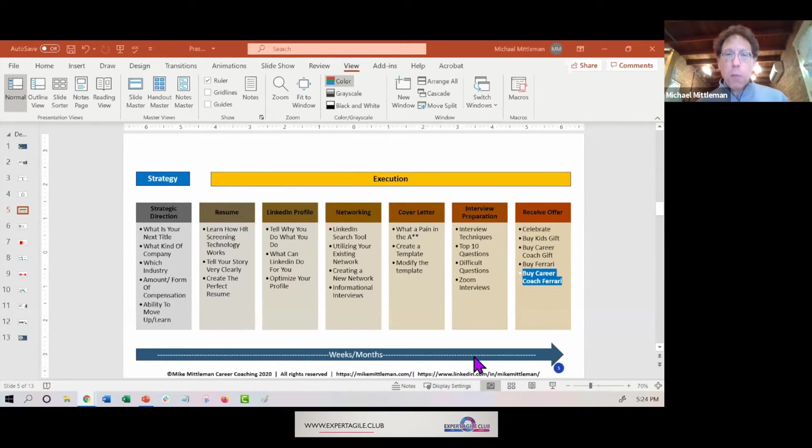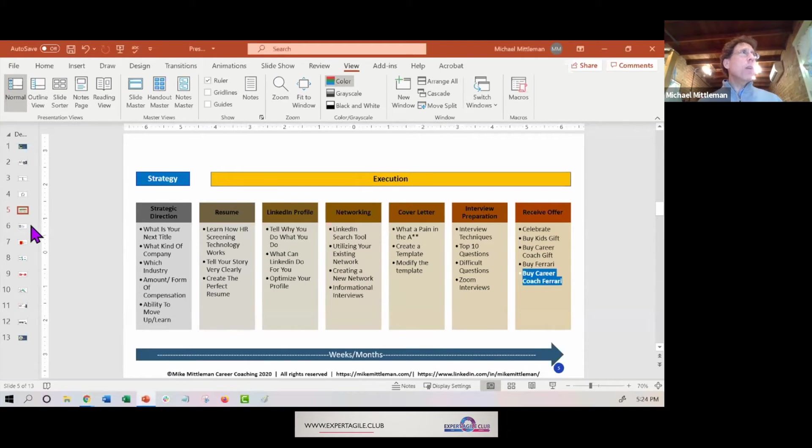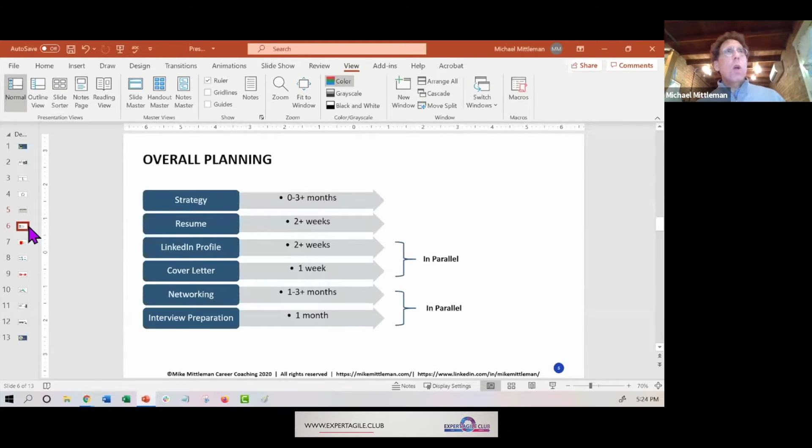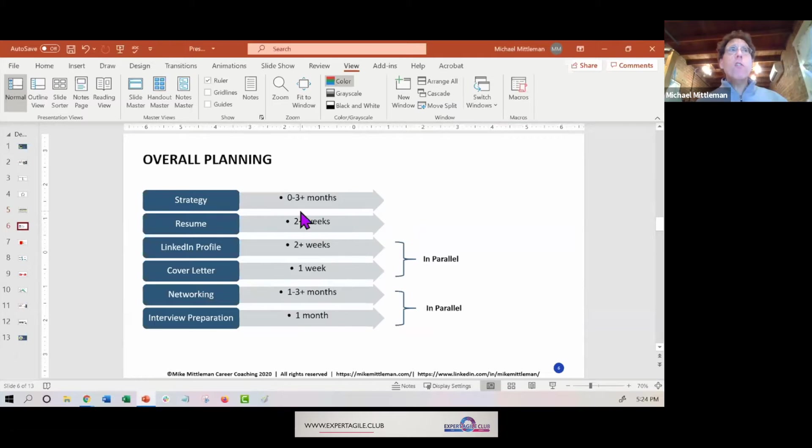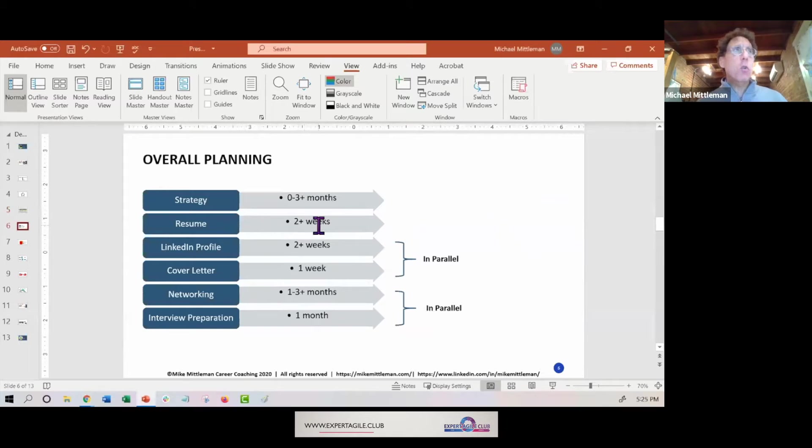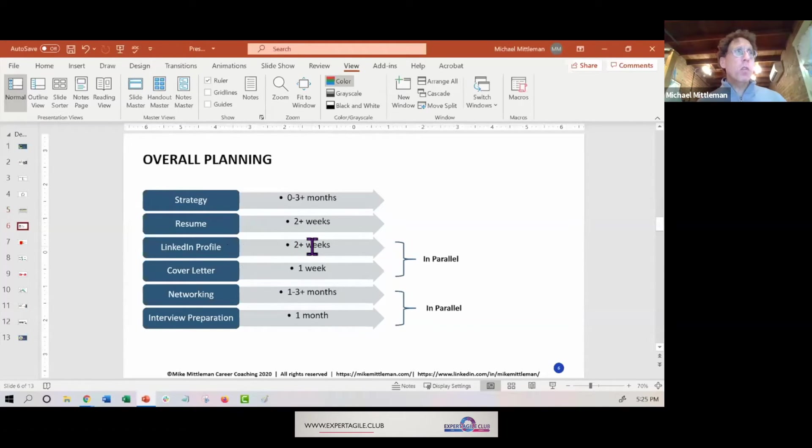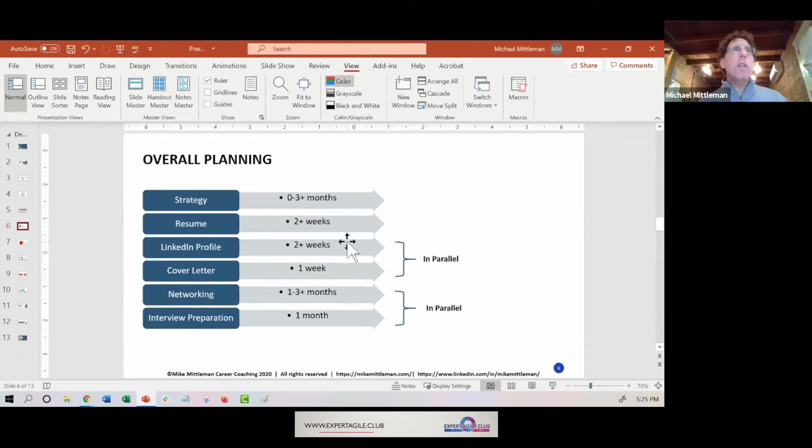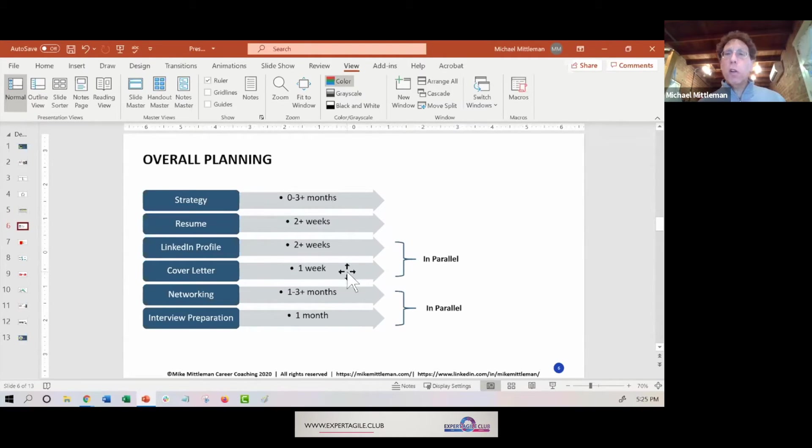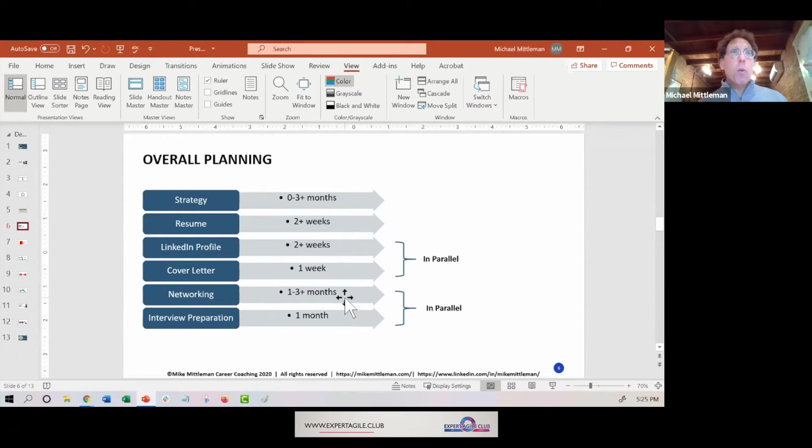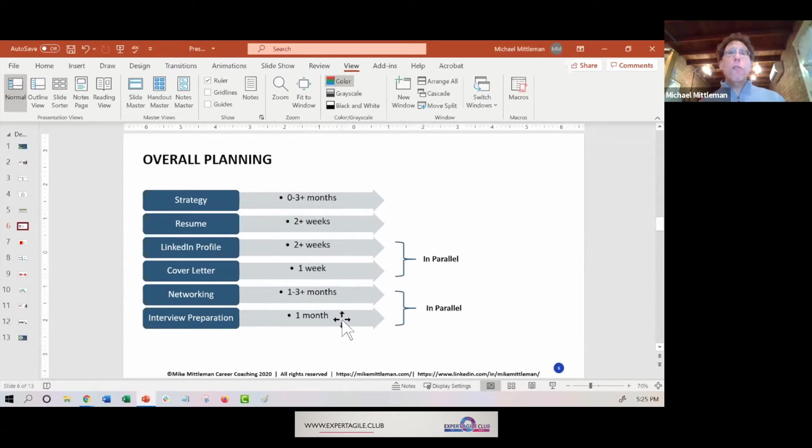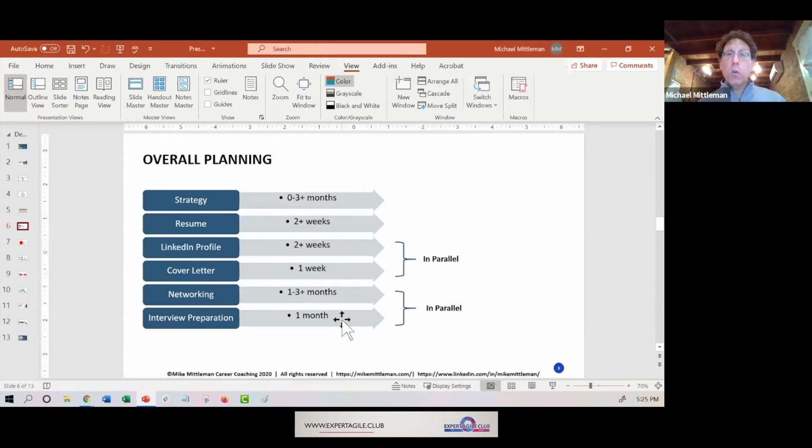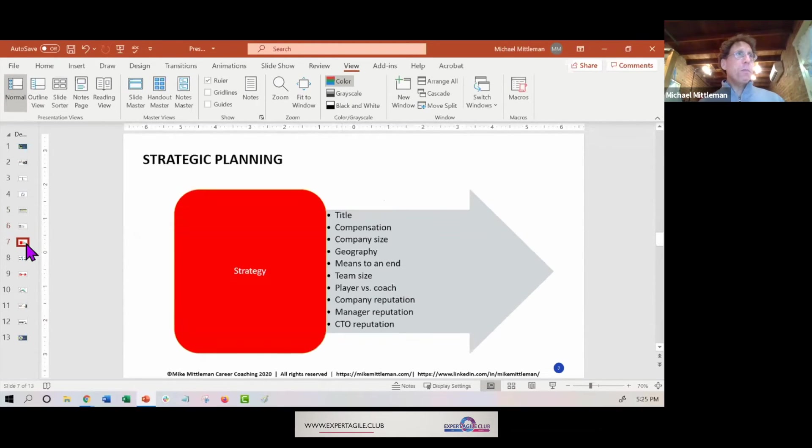In terms of overall planning, strategy could easily take zero to three months. The resume, at least two weeks. LinkedIn profile, at least two plus weeks. The question becomes what can you do serially, what can you do in parallel? Well, strategy, resume, and LinkedIn profile should really kind of be done in that order. But your LinkedIn profile and your cover letters you can work on in a parallel fashion. Networking and interview preparation you can work on in a parallel fashion. So you can become much more efficient in terms of knowing what steps to take and what steps you can do that are parallel with each other.